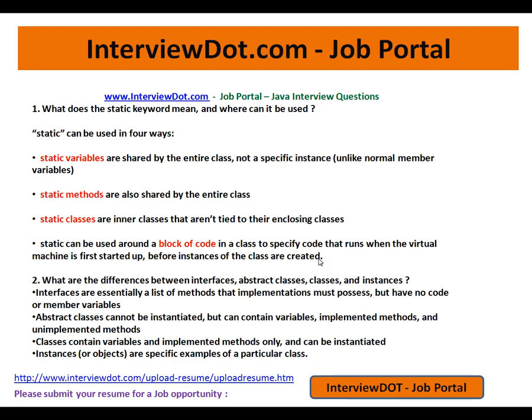The second question: what are the differences between interfaces, abstract classes, classes, and instances? Interfaces are essentially a list of methods that an implementation must possess but have no code or member variables — no implementation at all. Abstract classes cannot be instantiated but can contain variables, implemented methods, and unimplemented methods. Classes contain variables and implemented methods only, and can be instantiated.